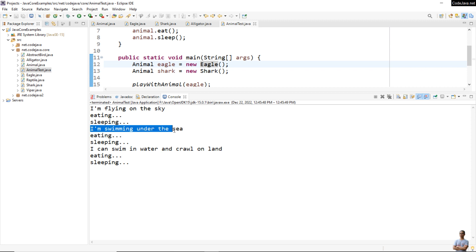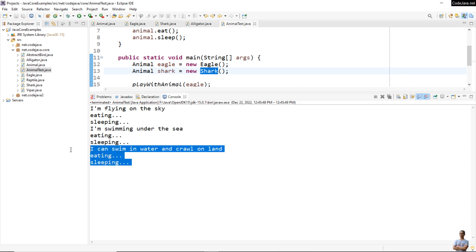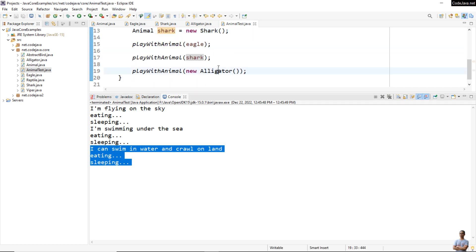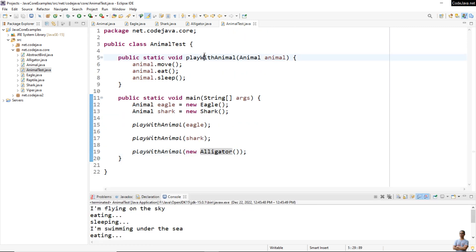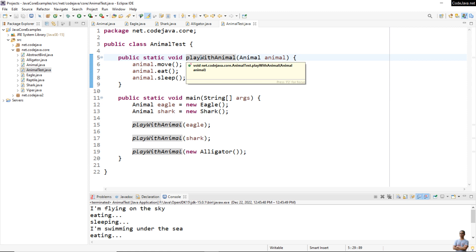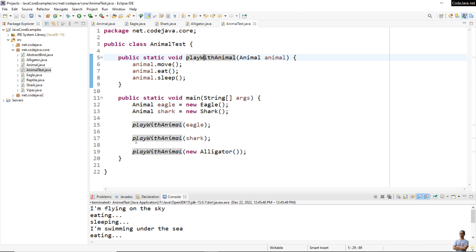'I'm swimming under the sea, eating, sleeping' from the object of type Shark, and 'I can swim in water and crawl on land, eating, sleeping' from the object of type Alligator. Using object class, the client code is polymorphic — it doesn't care about the actual object type. The behavior is dynamic at runtime depending on the actual object type passed into the method.